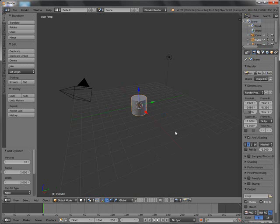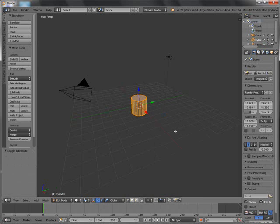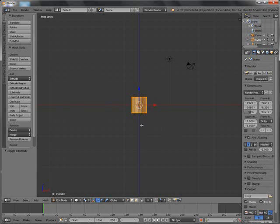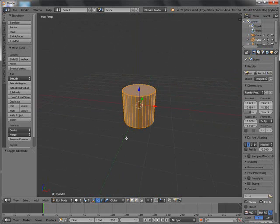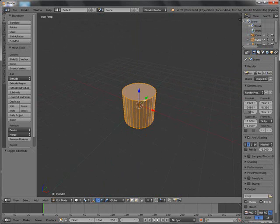Tab to go to edit mode. One on the number pad. What we are going to do now is we are going to map an image to this cylinder. Change from vertex select to face select.